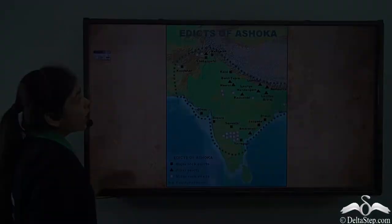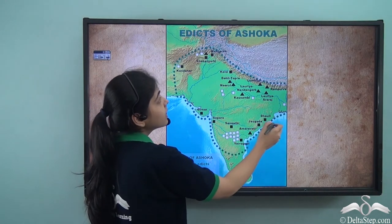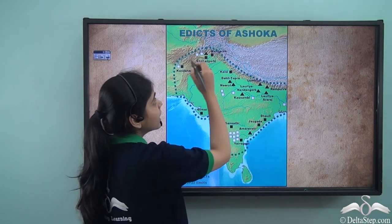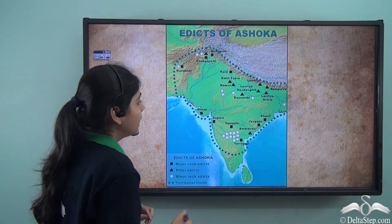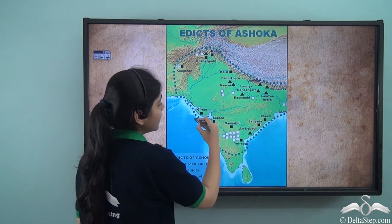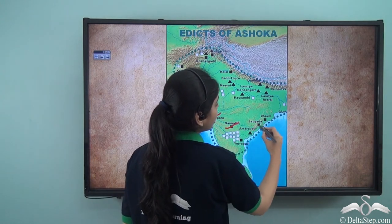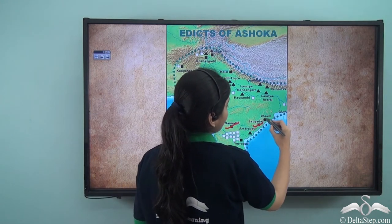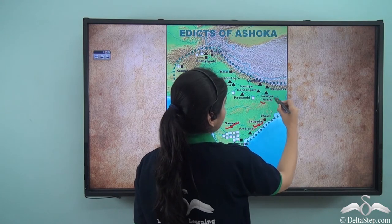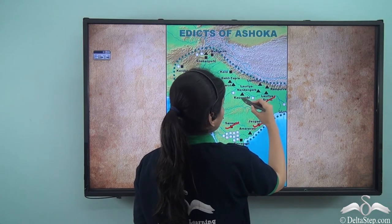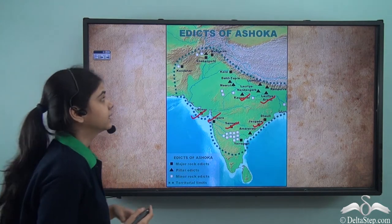Here you can see the extent of all the places where the Ashokan edicts are placed — like Girnar, Sopara, Sannathi, Jogara, Dhauli, Araraj, Kausambi, and many others.